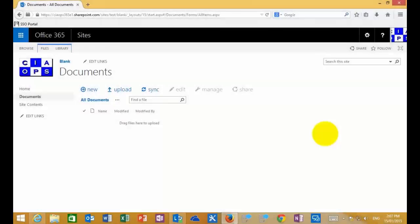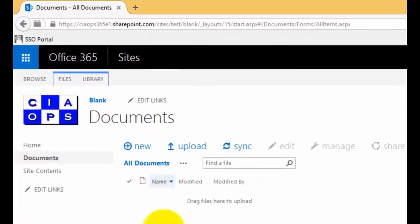What I'm going to cover in this video is document approvals in SharePoint. Document approvals are generally associated with the document library, so I've navigated to a standard document library in SharePoint. You'll notice that at the moment I have three columns available: Name, Modified, and Modified By. By default, document approval is not enabled in our document libraries when we create them.